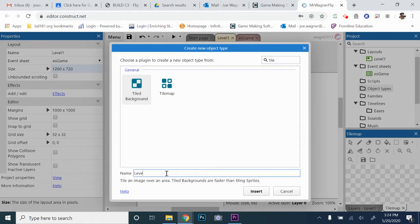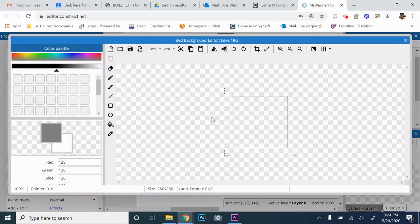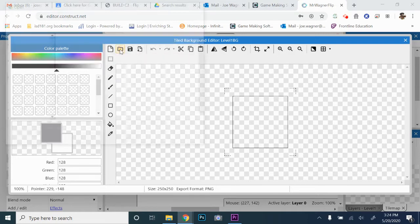I'm just going to call it Level 1 BG — this is just programmer etiquette. When you label stuff, you typically don't use empty spaces. You could call it Level 1 Background and write it all out however you want. So I'm going to click Insert, and then you get this little cursor and you want to click on the screen, and you'll get the Image Editor window. This is where we can load in the sprite. The background doesn't have any animations, so we're just going to click the folder in the upper left — if you hover over it, it'll say Load Image.